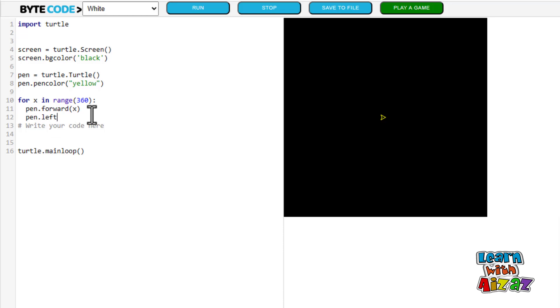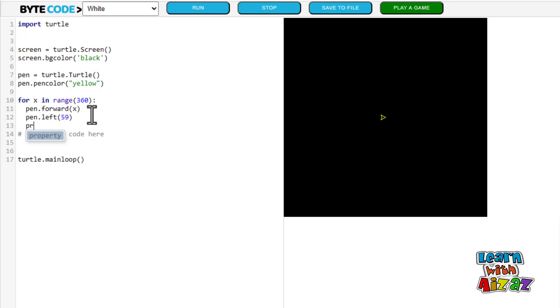Now I am going to write pen dot left, or you can also write right, whatever you want. 59.